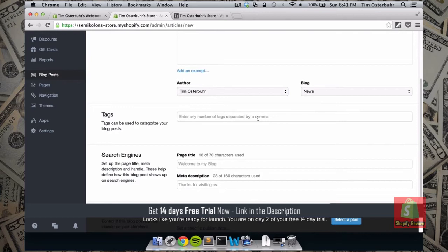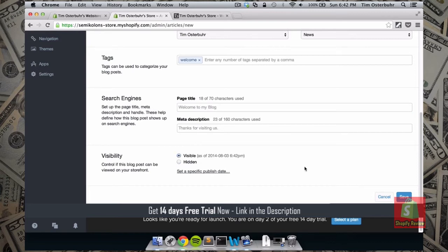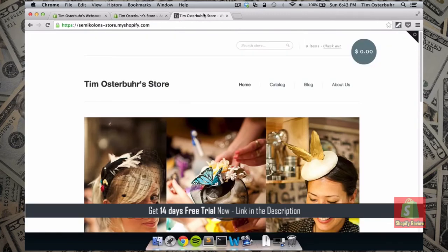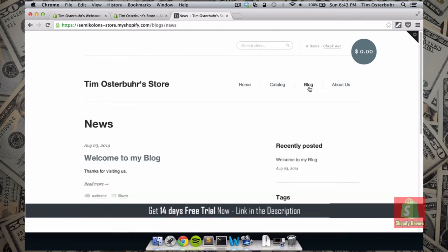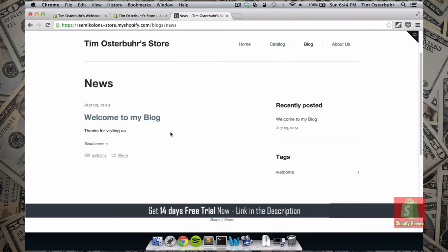In this case I want to post it under the category News. I can add tags to this blog post — this allows users to easily find blog entries when searching for something specific. I'll add the tag 'welcome.' We also have the option to make it search-engine friendly, which we'll cover in a later tutorial. We make the blog post visible and save it. Let's take a look at our store — we choose Blog from the navigation, and here's our first blog post.